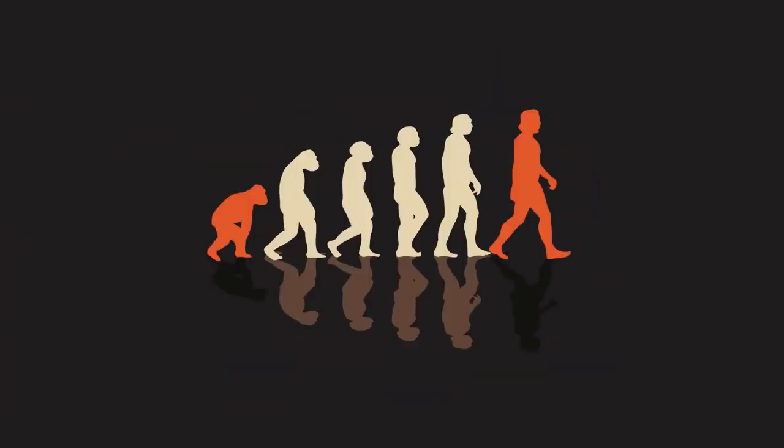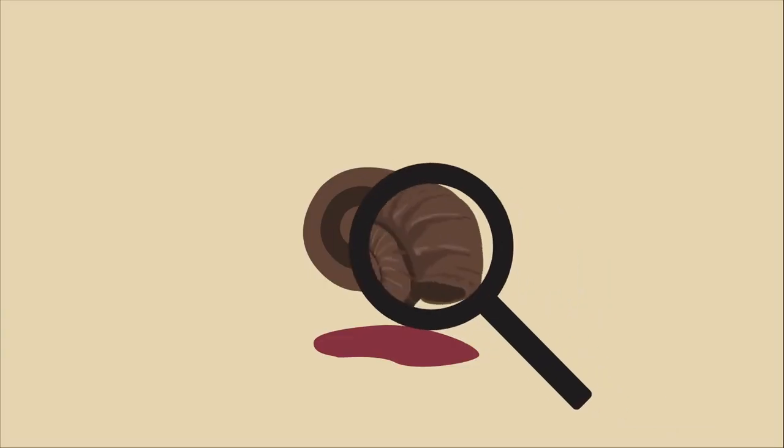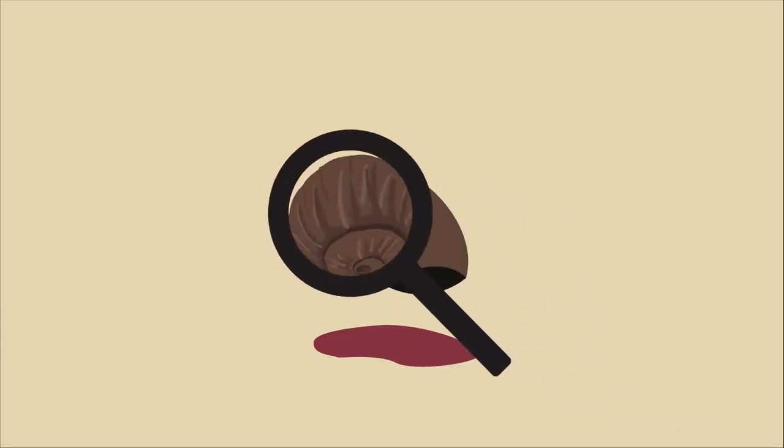Much of what we understand about evolution comes from studying fossils, so they are really important. But how do they form?